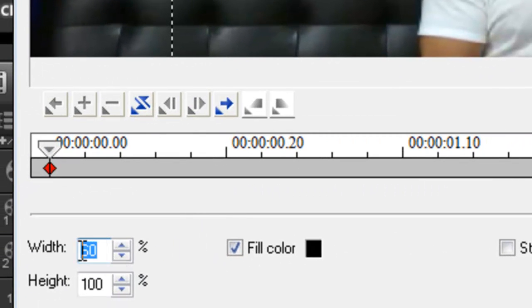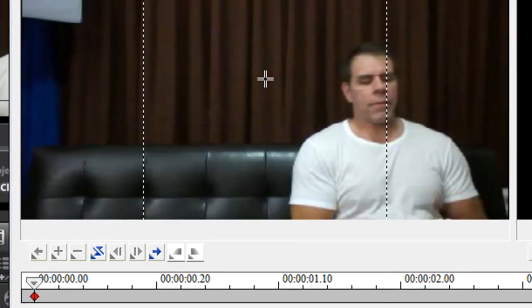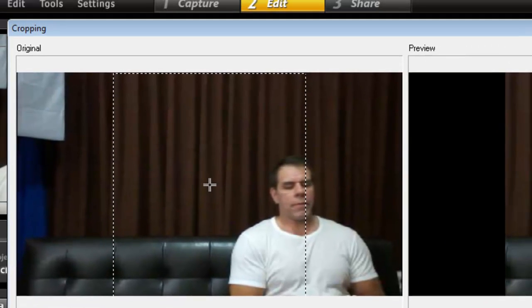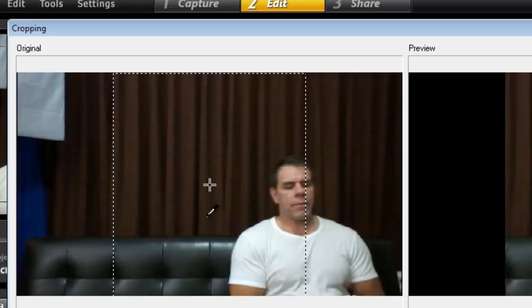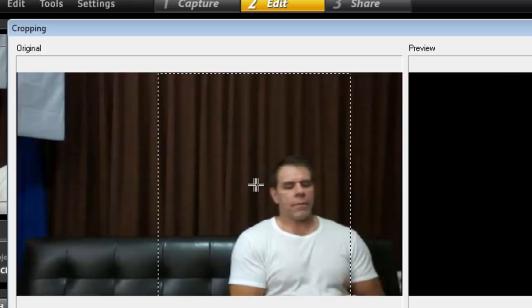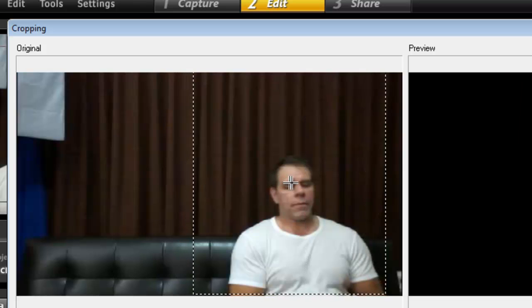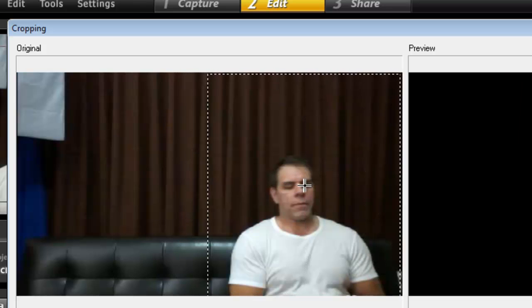So change the width to 50% because you want your footage only to be 50% of the screen. Because guess what? The other one is the other 50. Alright, so going to your cross here, your cursor will turn into a finger. Click and drag it all the way to the right.